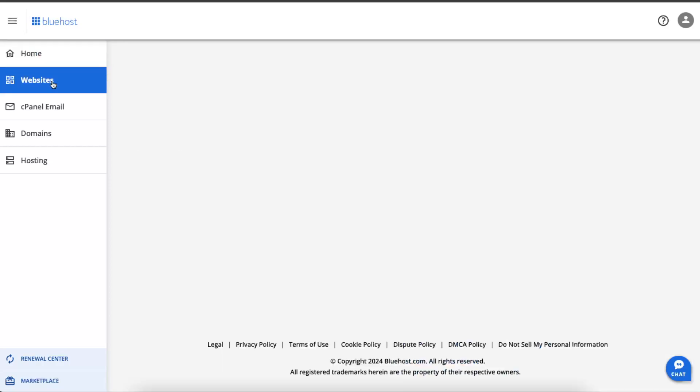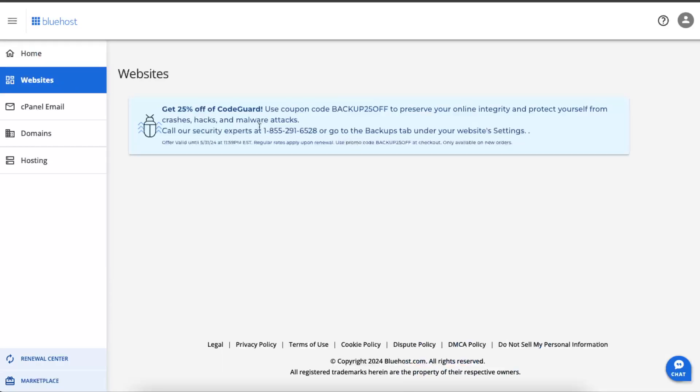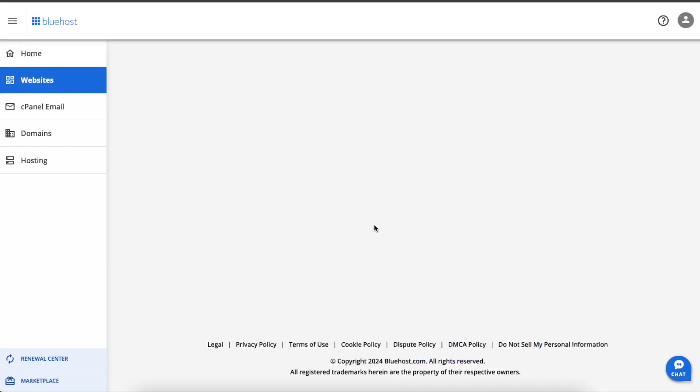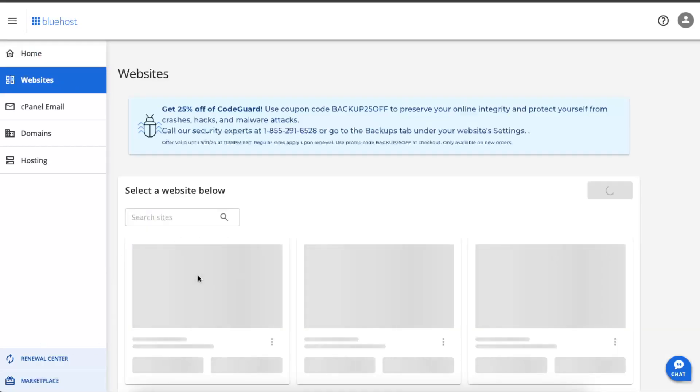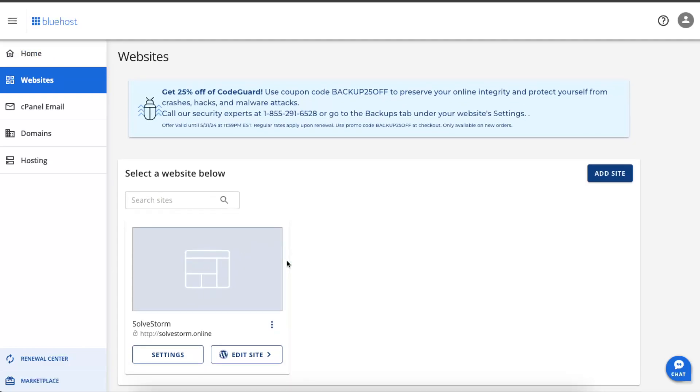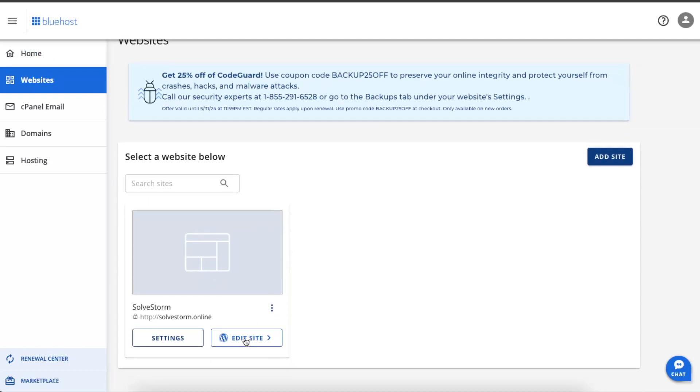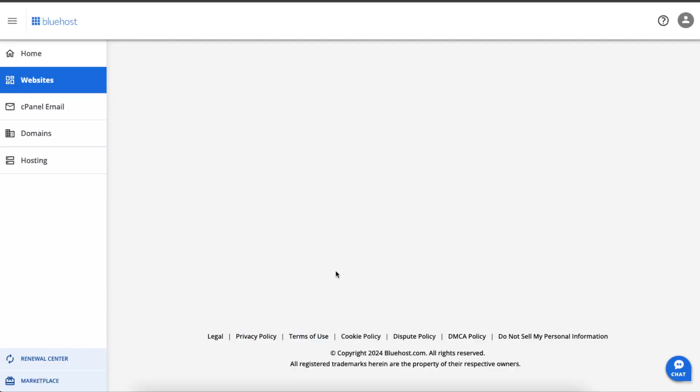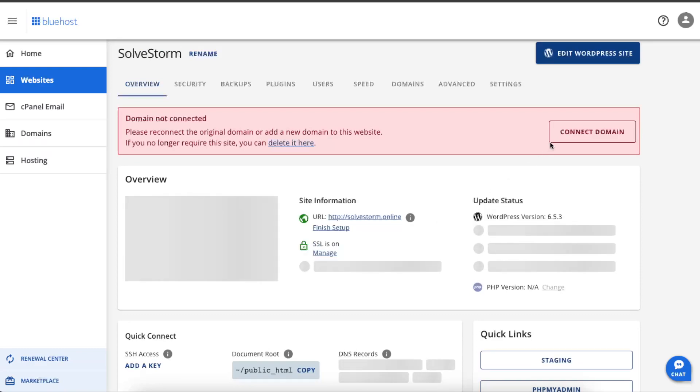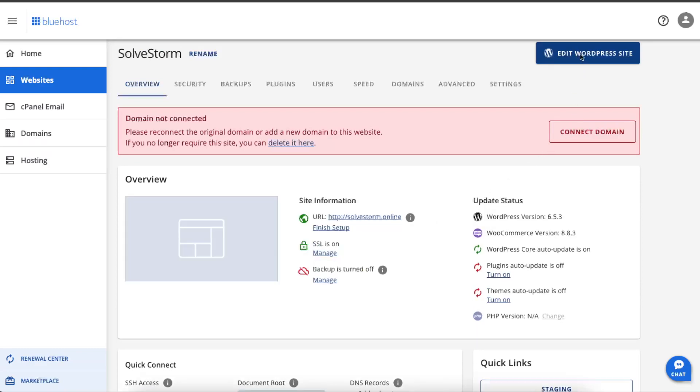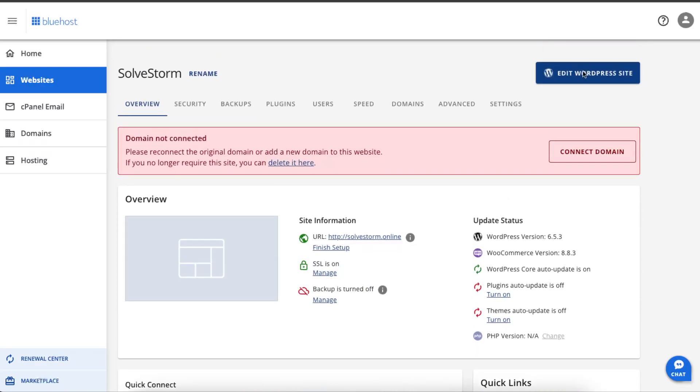Sometimes it happens to me too when I go to my website, and I have already connected my website, but sometimes this button doesn't work. When I go to my settings, this button at the top, as you can see, is now not working and I cannot click on it.